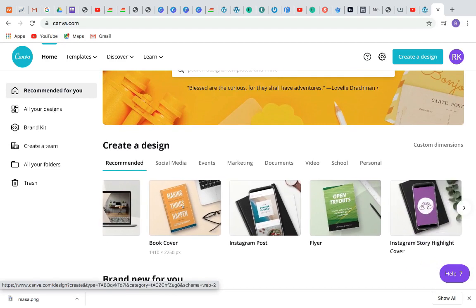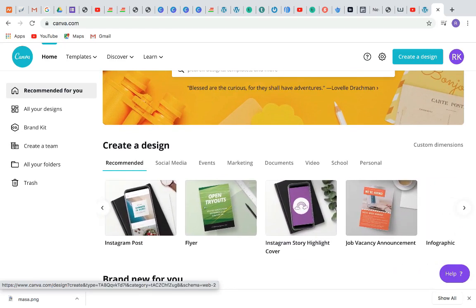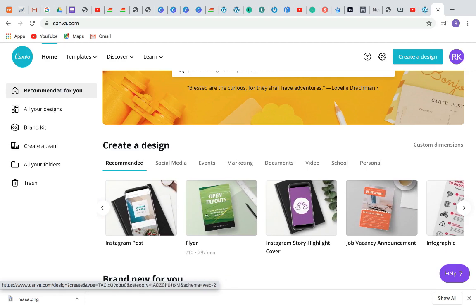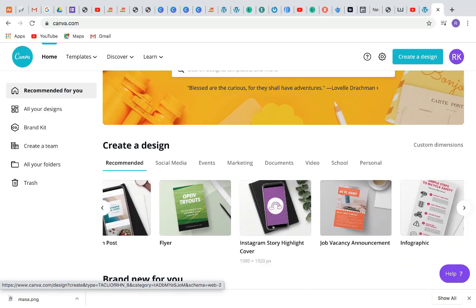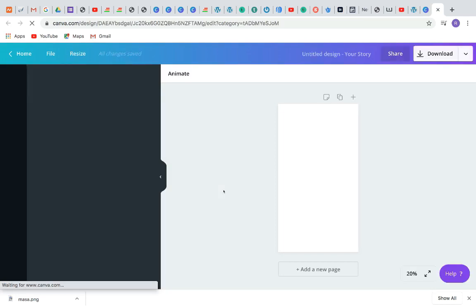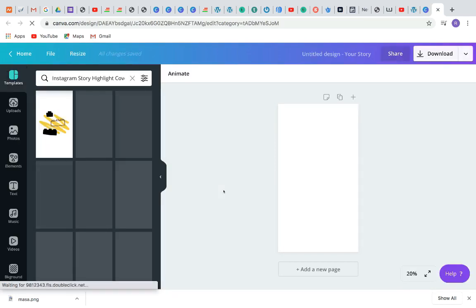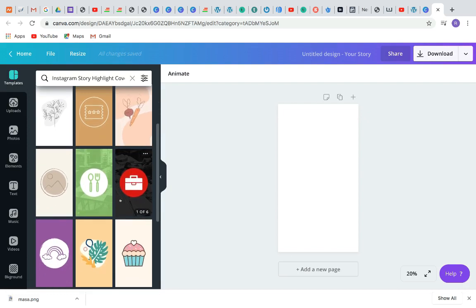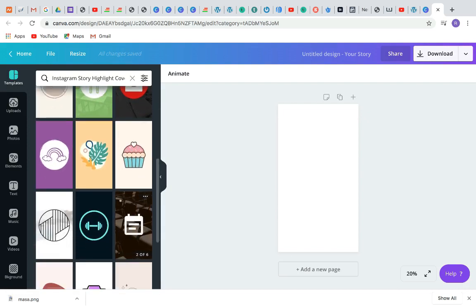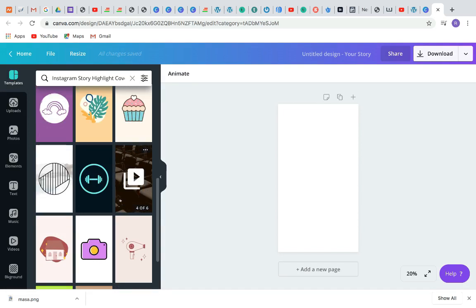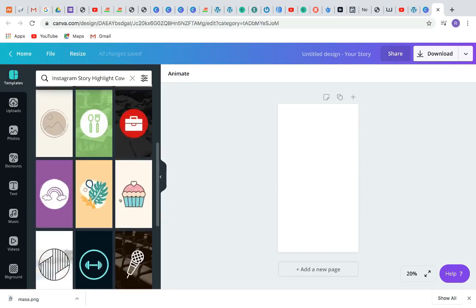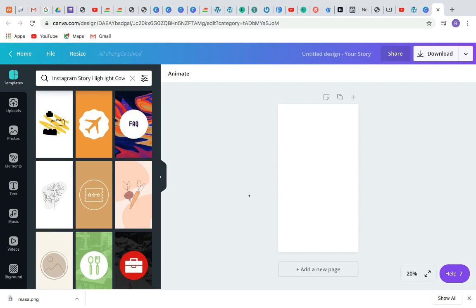The first thing we need to do is choose a dimension. There is already a dimension for Instagram highlight covers. You can go to 'Recommended' and search for 'Instagram story highlight cover.' There are already existing templates made by Canva. You can look through the templates and see if any suit your brand, but for the sake of this tutorial I'm going to design a highlight cover from the beginning.